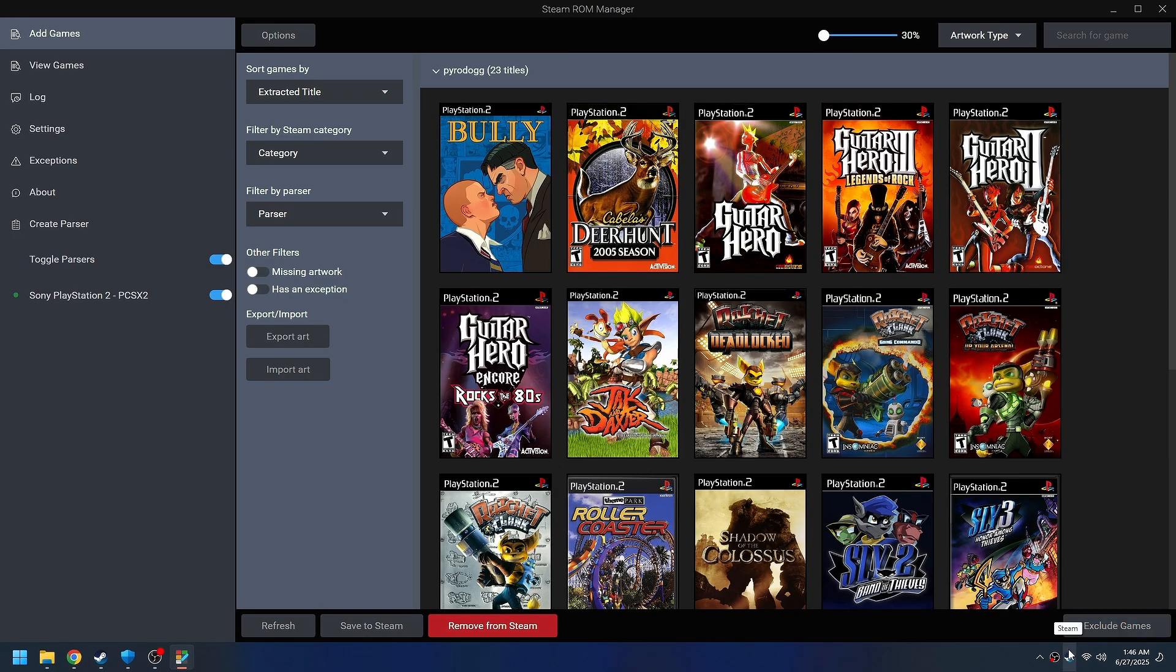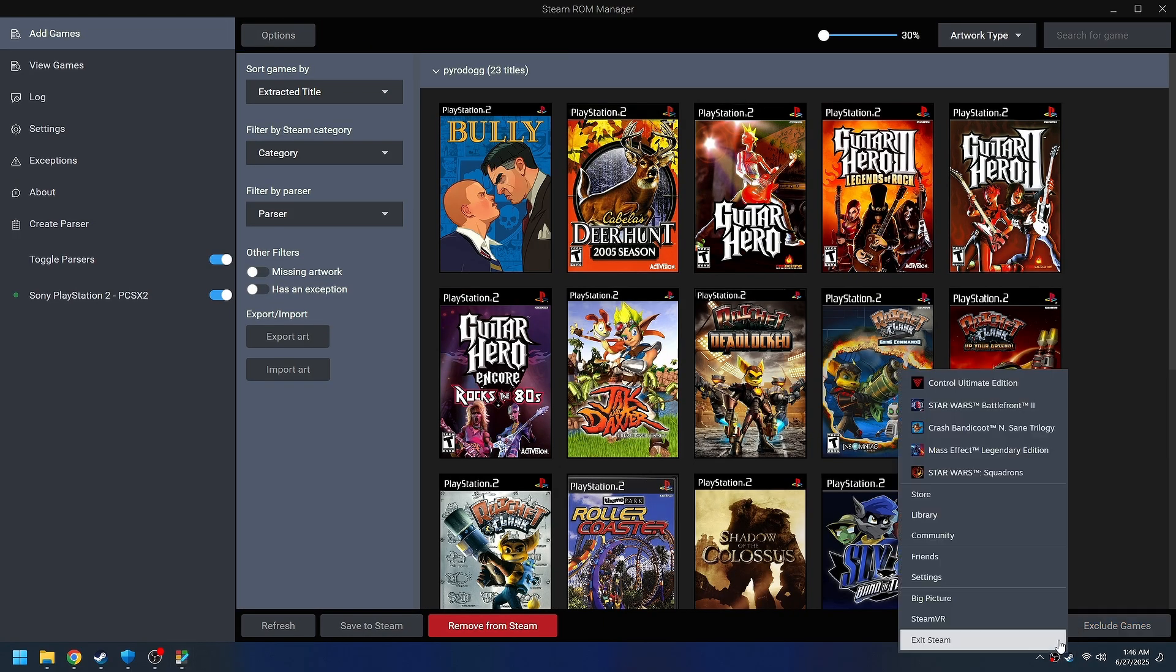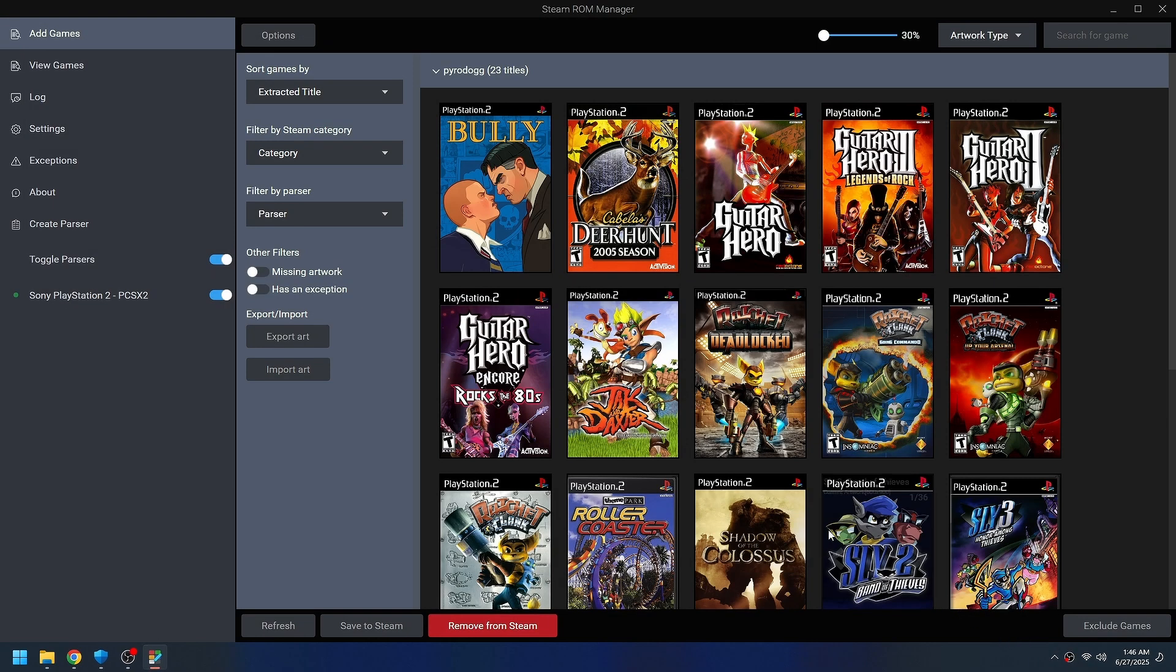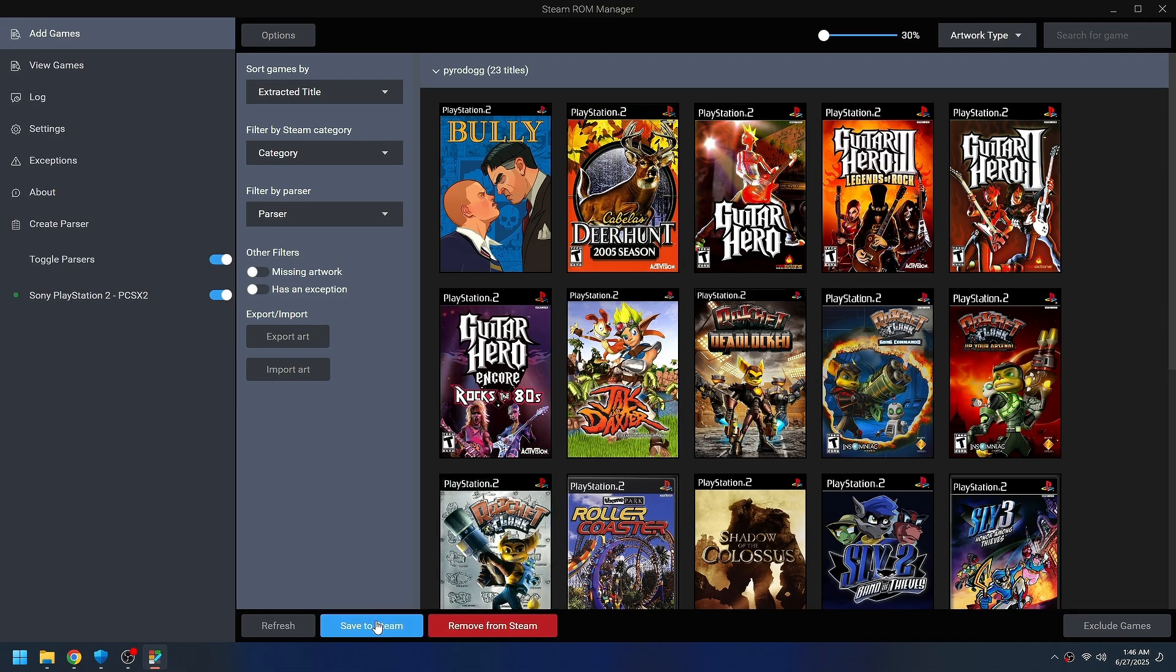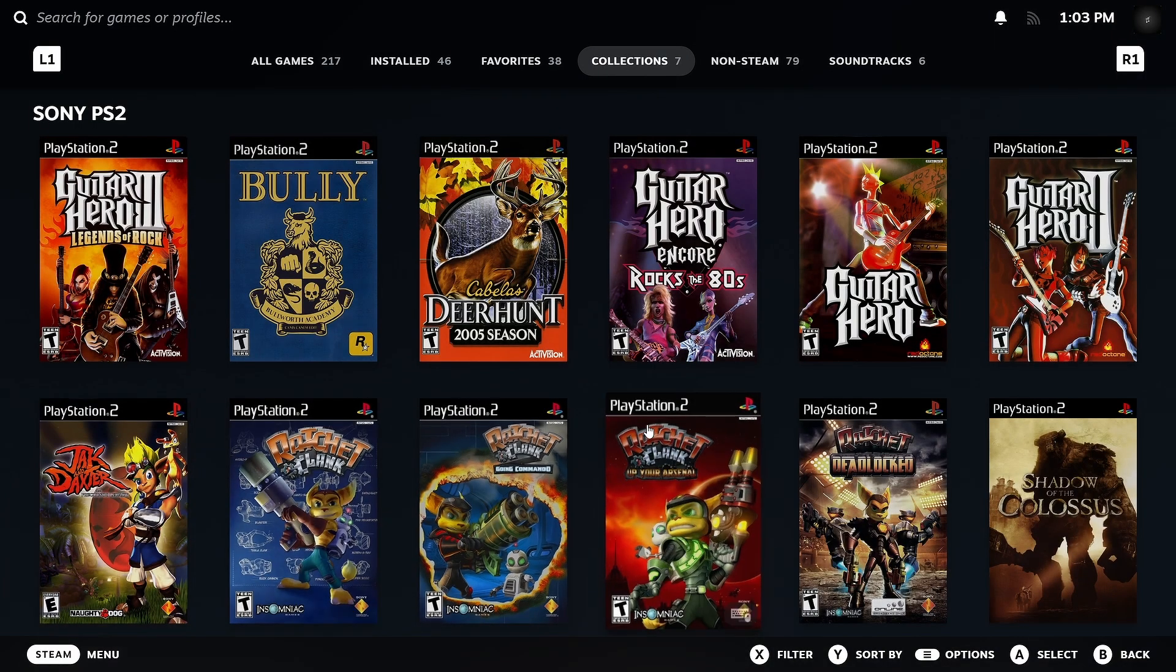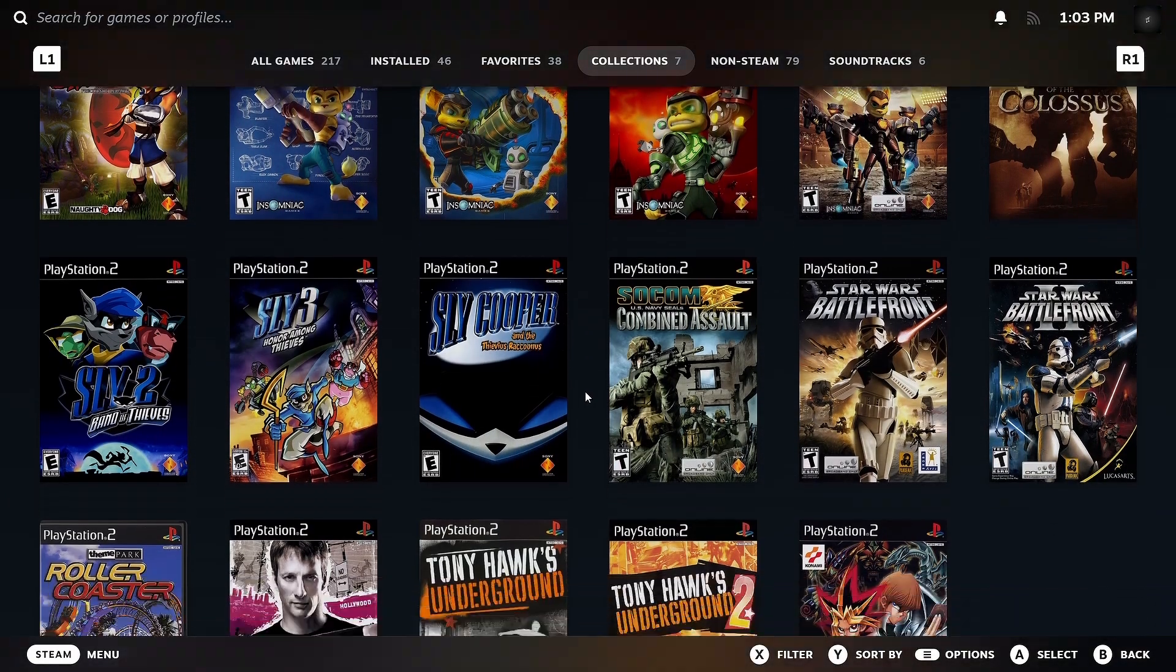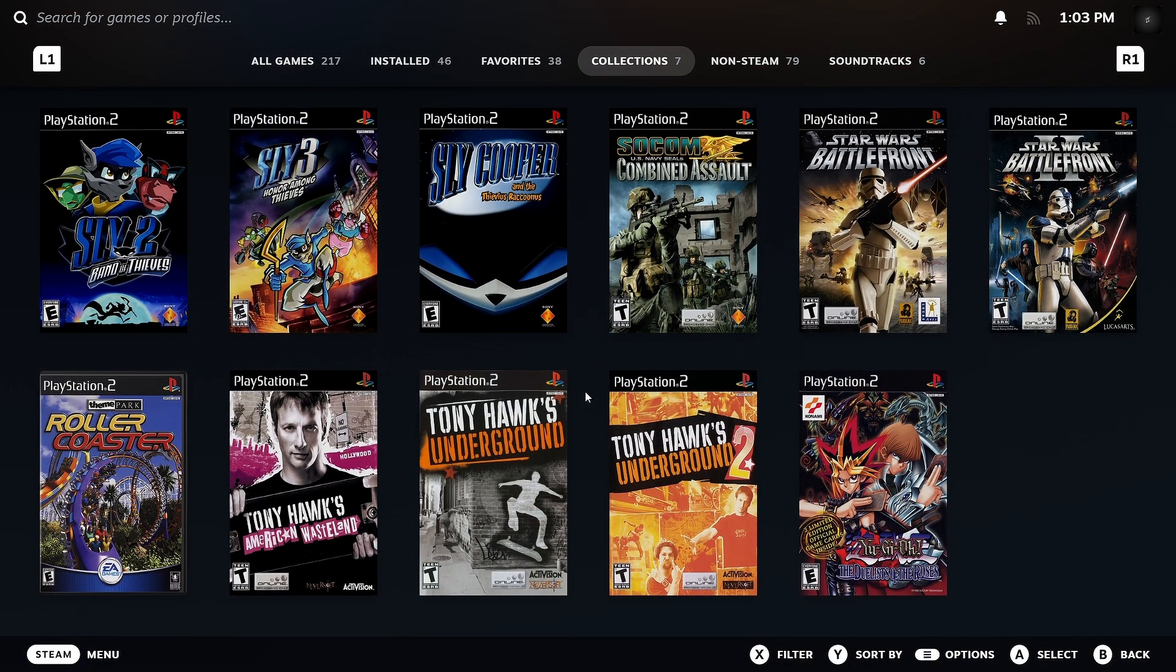When you're done with all that, make sure you've closed Steam and then save your configuration. And now, instead of having to go to PCSX2 or Dolphin and launch the games manually, you can launch it directly from Steam. And this is awesome on the Deck. So if this helped you, hit that like and subscribe button and I'll catch you in the next one.